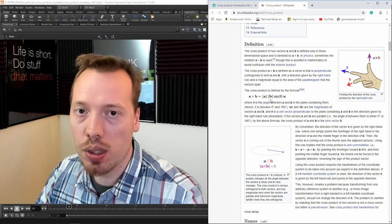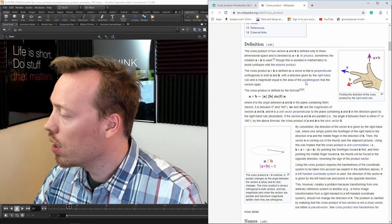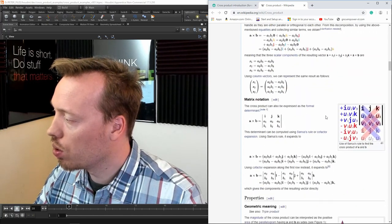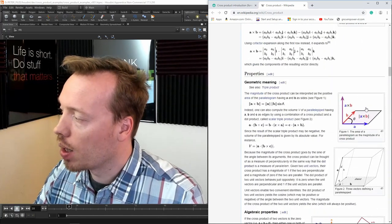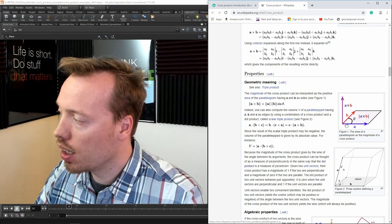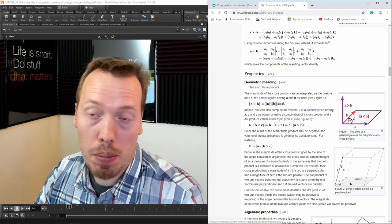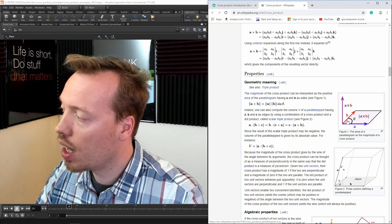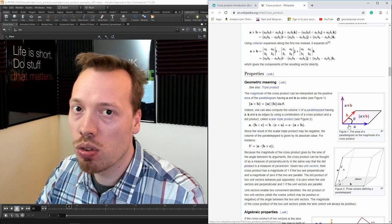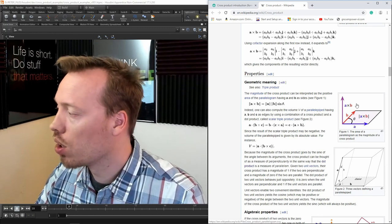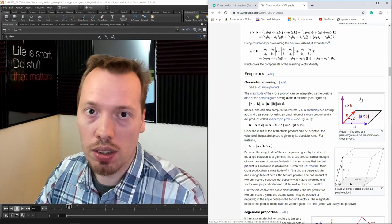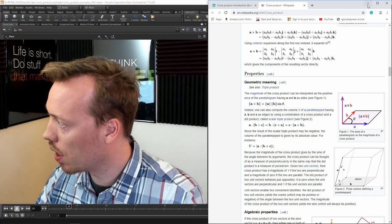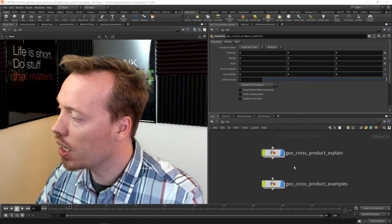Later on we're going to go a little bit further and deal with the geometric parallelogram defined by A and B, and how that relates to our cross product vector. That's going to be nice to showcase how that works. Let's dive into Houdini — I've made a couple of examples: a cross product explanation and a later example.